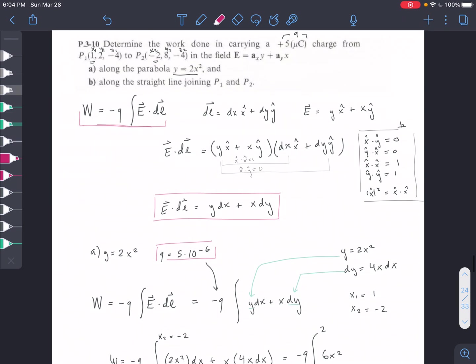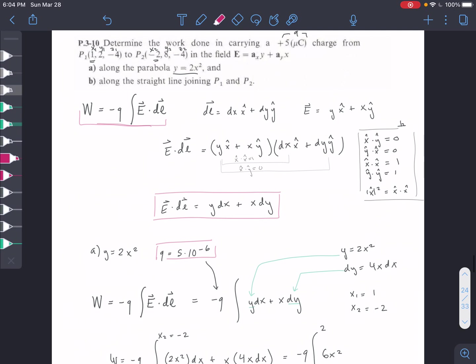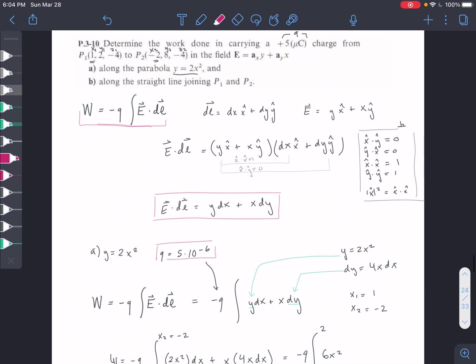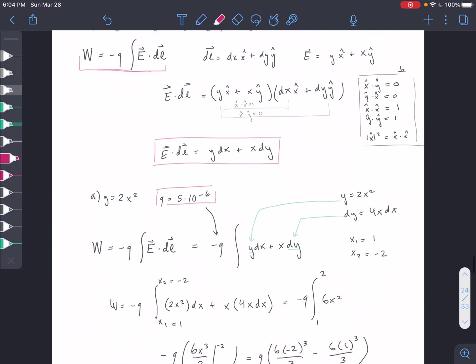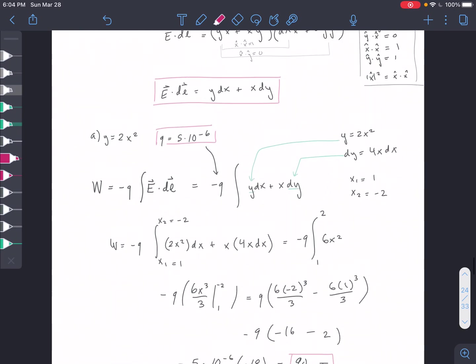Now we're going to need to find the work done along a straight line.